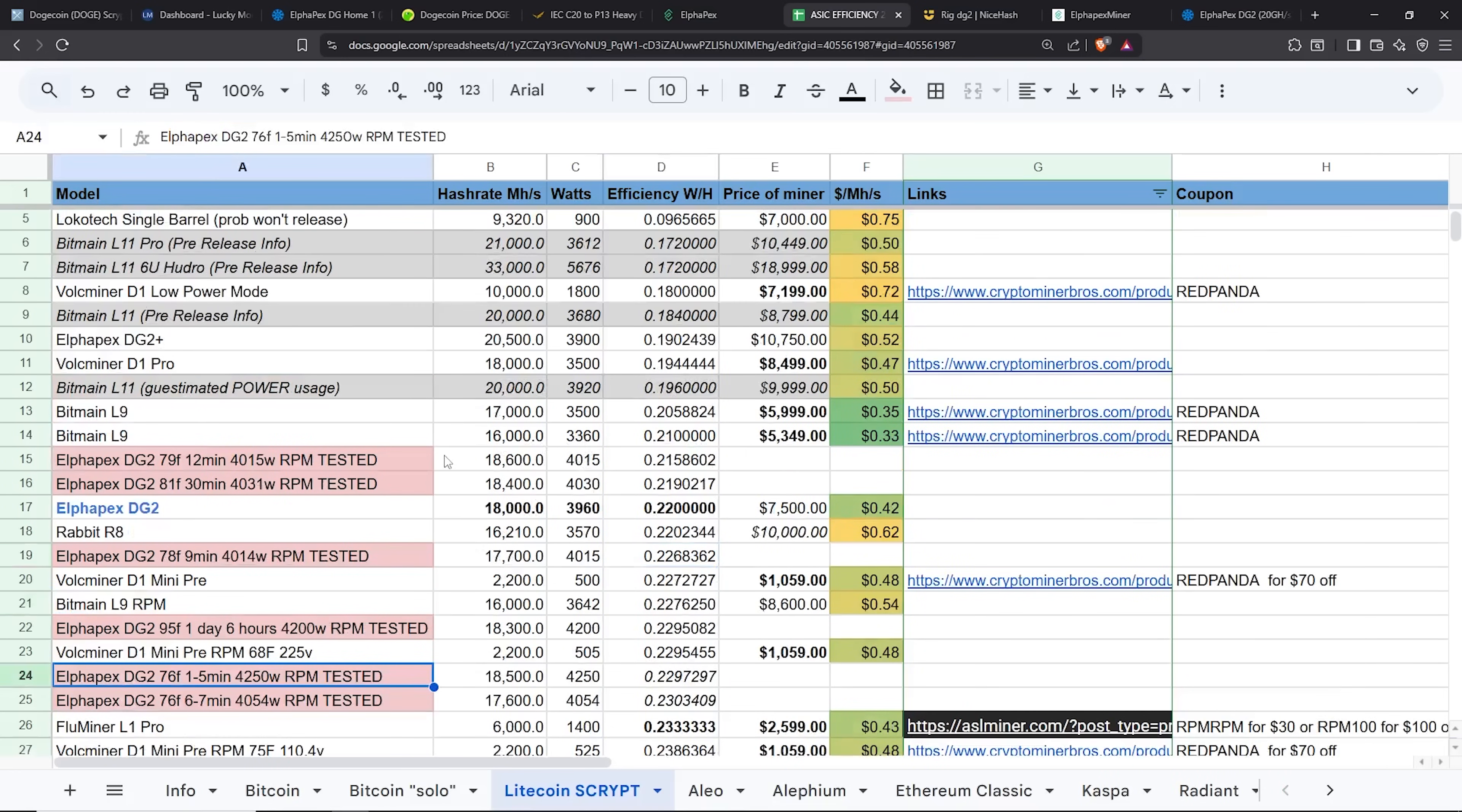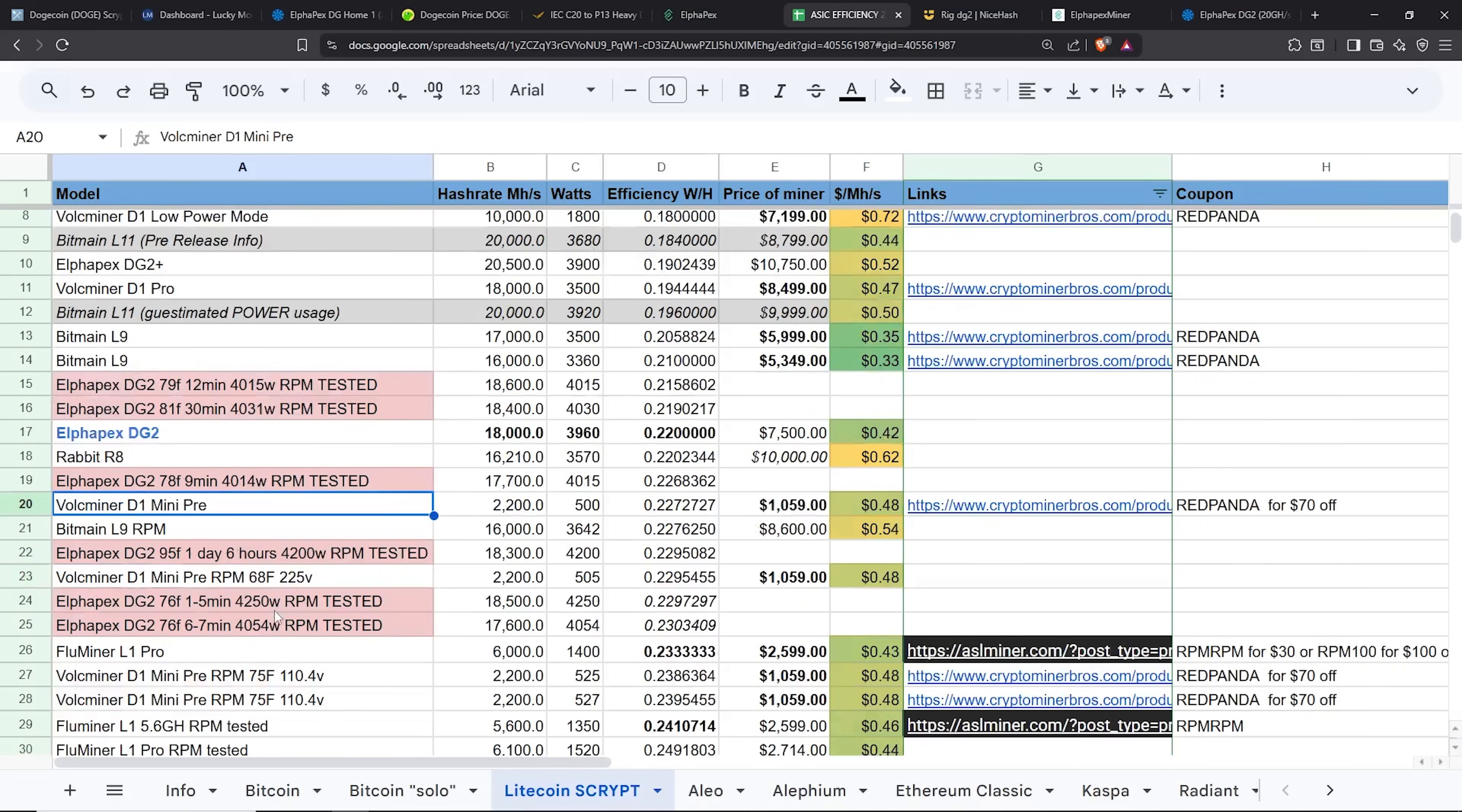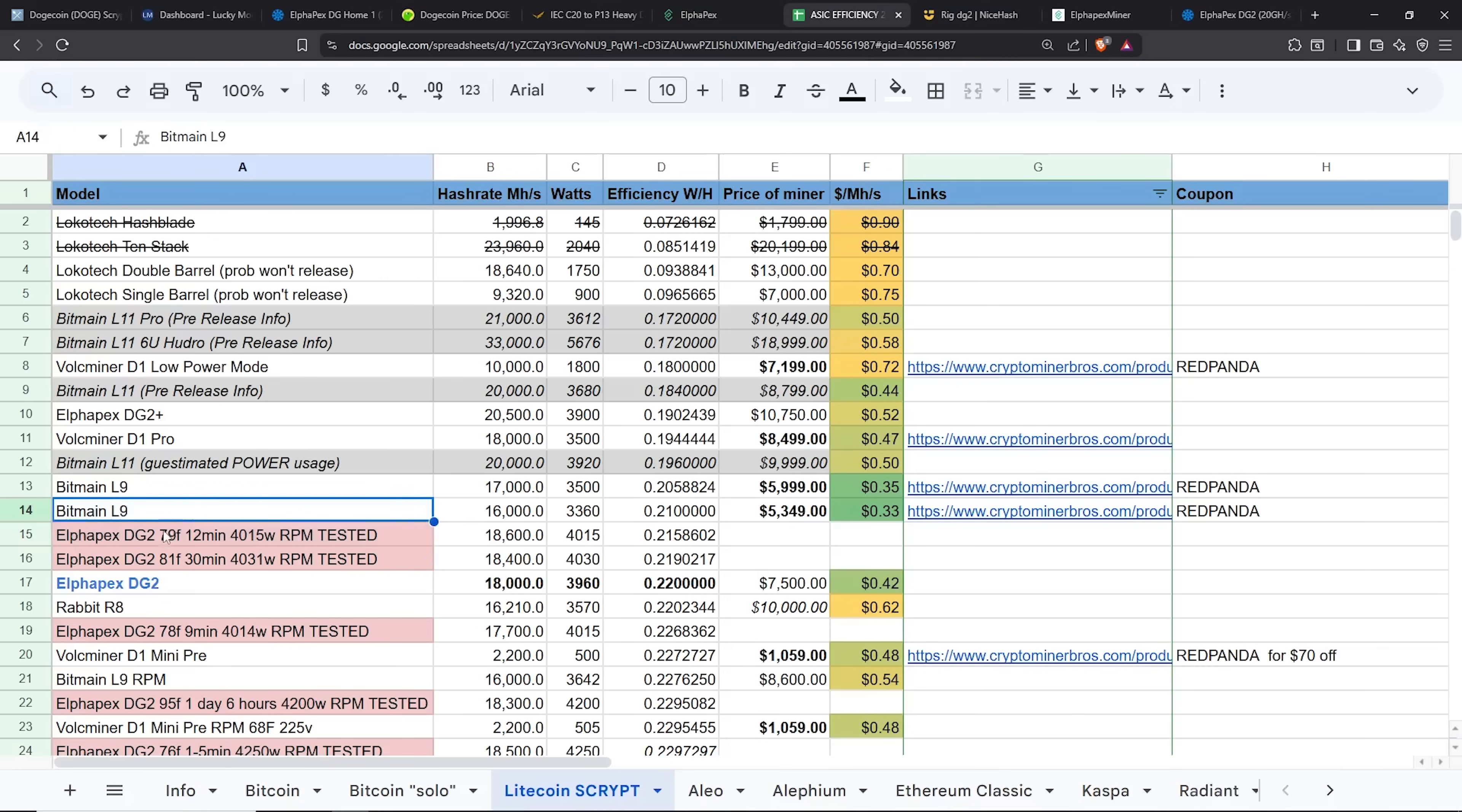So this DG2 is in line with just like an L9 in efficiency. Vulk Miner D1 Mini Pro, the small one, Flu Miner L1 Pro, if we're to compare. Pretty much Bitmain L9, exactly. But my personal opinion, I would rather go Alphapex, even if it costs more than the L9, because the Alphapex units seems like they last a lot longer and I can attest to that. And a few other community members that have Alphapex units hosted.